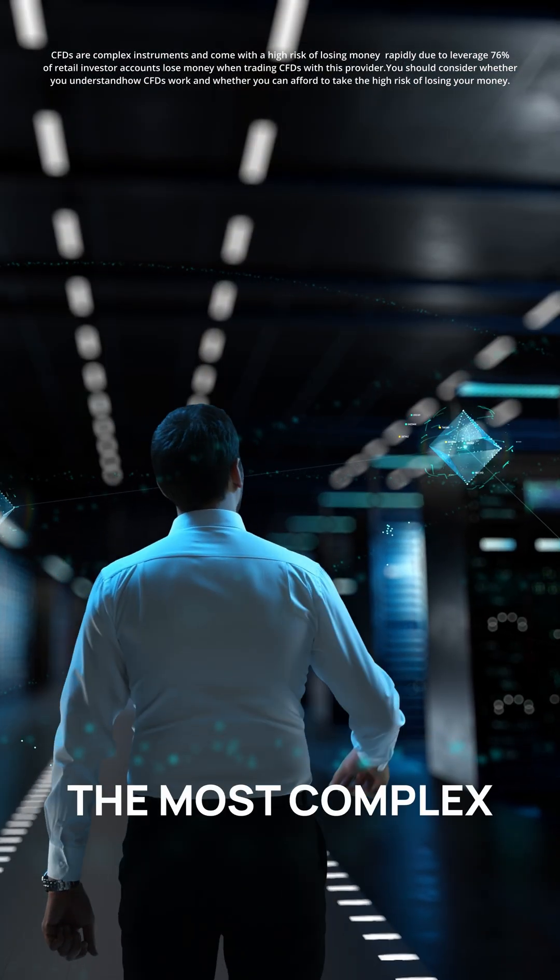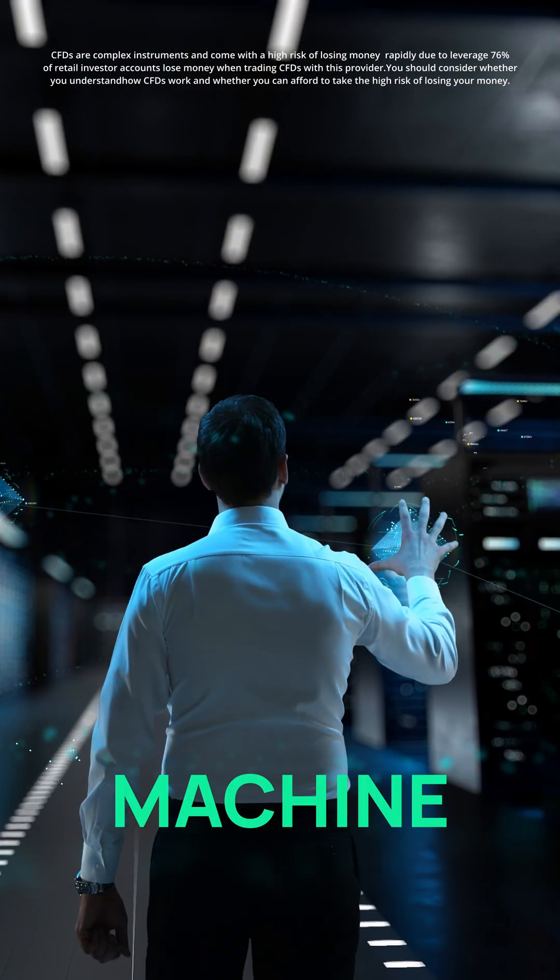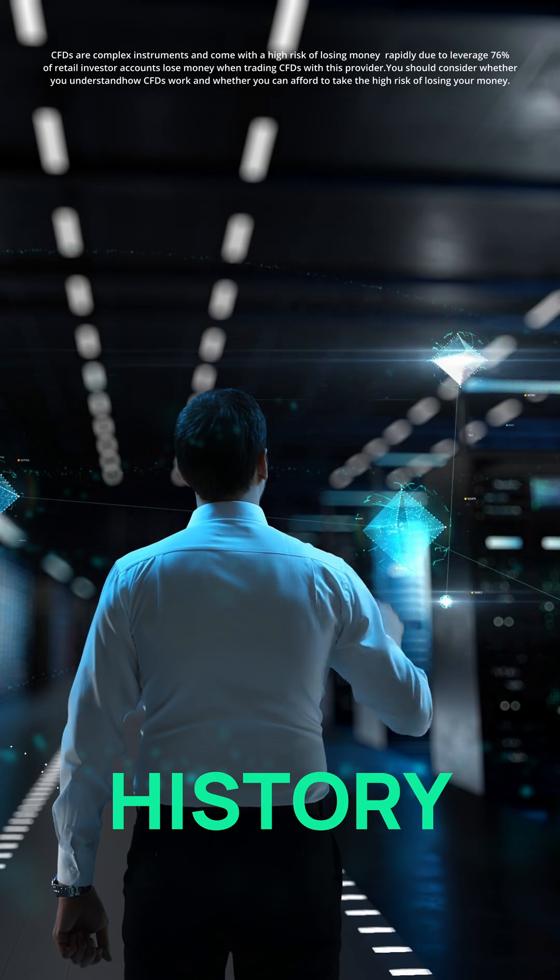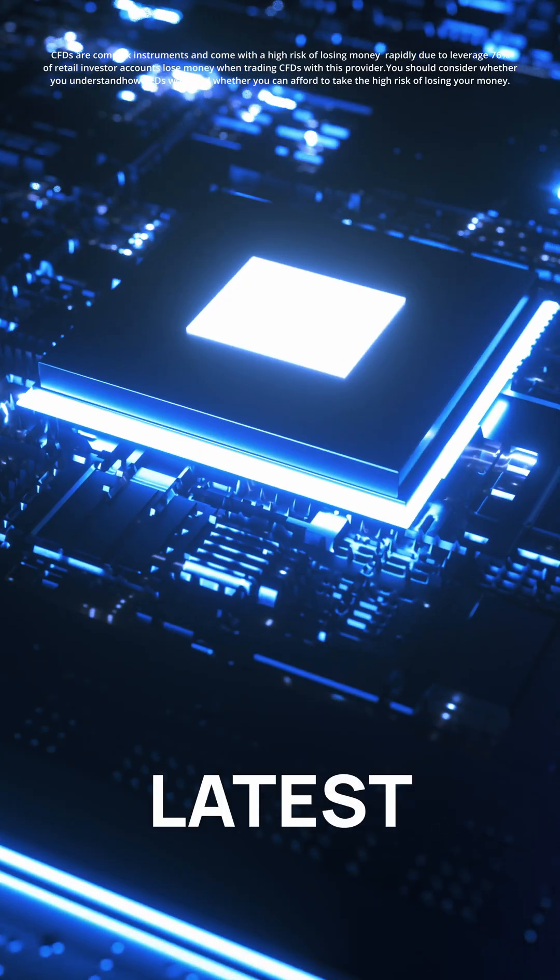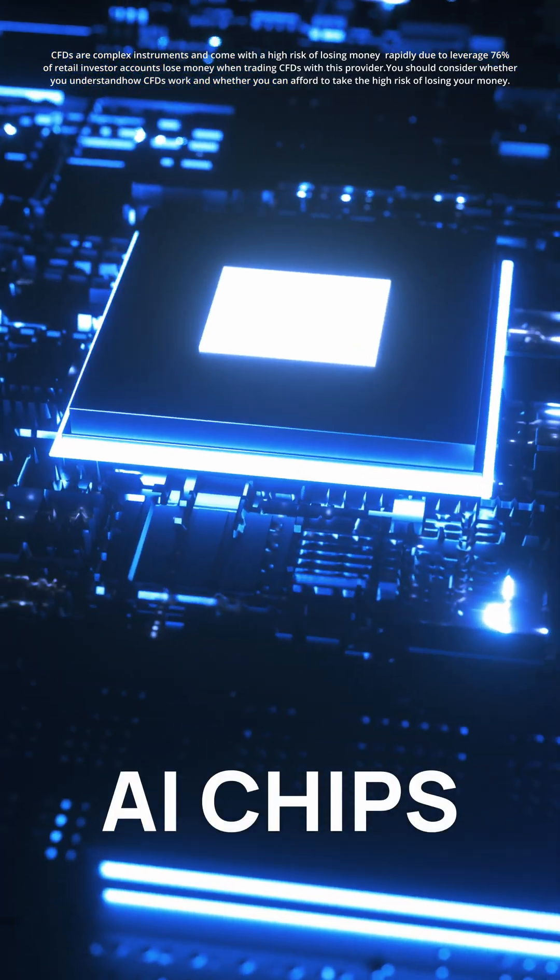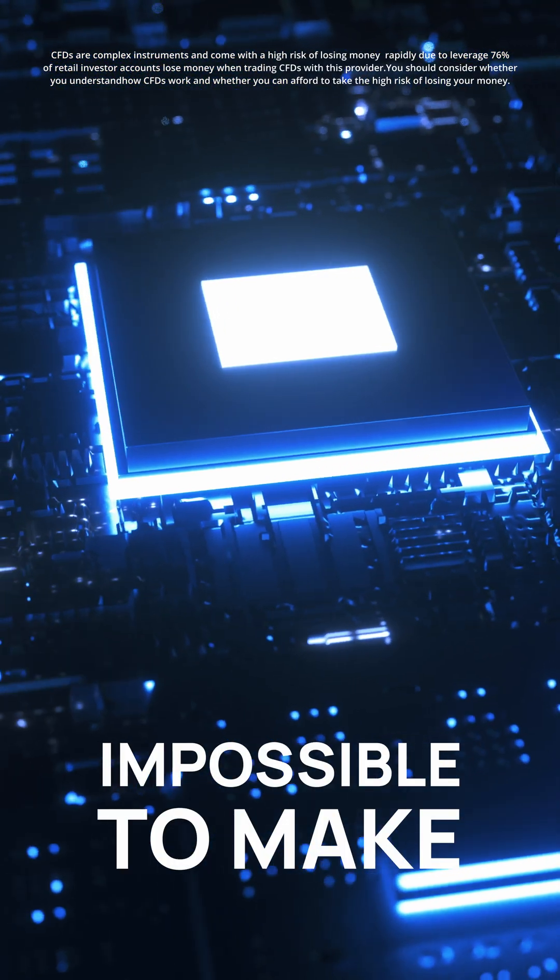The company that builds the most complex machine in human history. Without this machine, latest AI chips would be impossible to make.